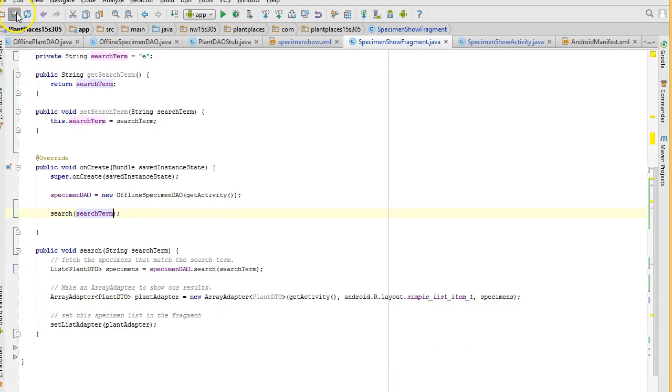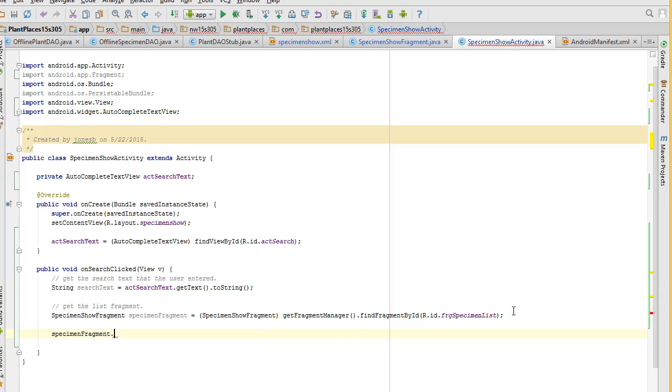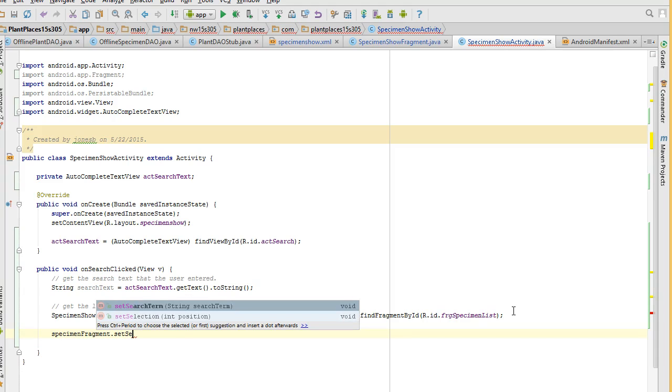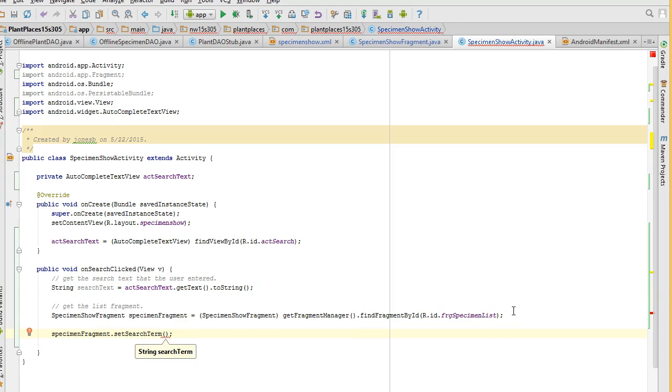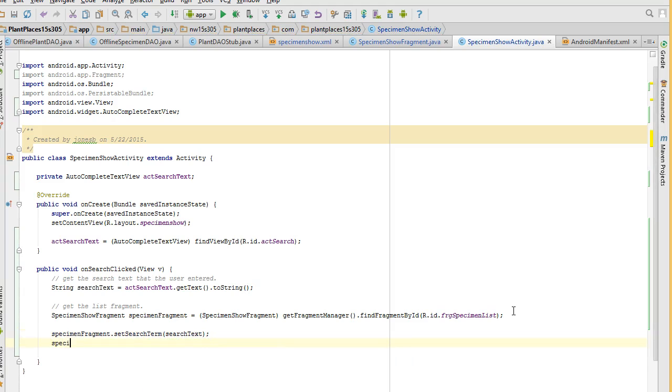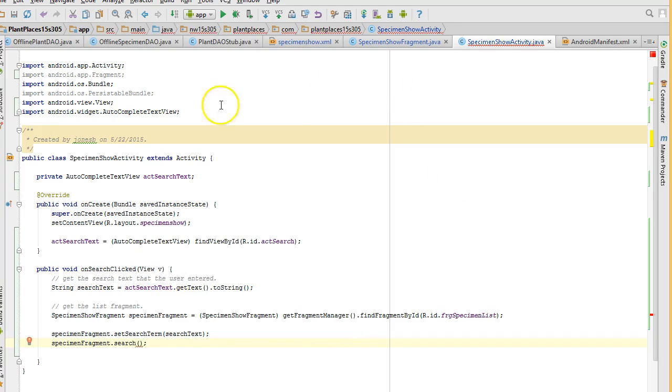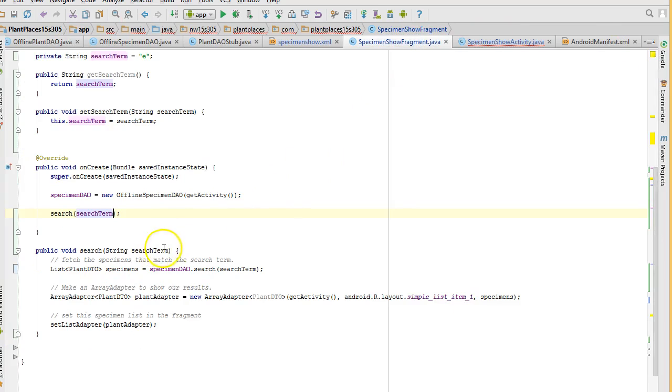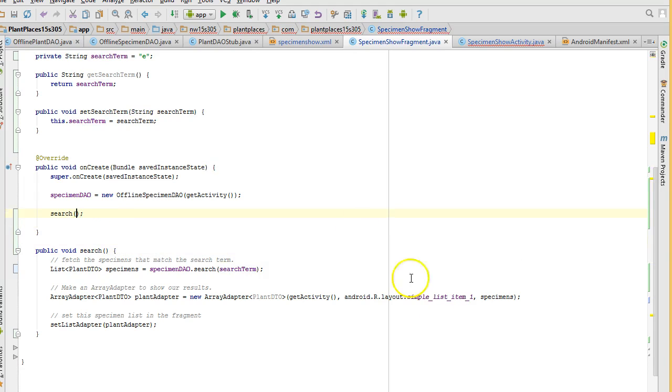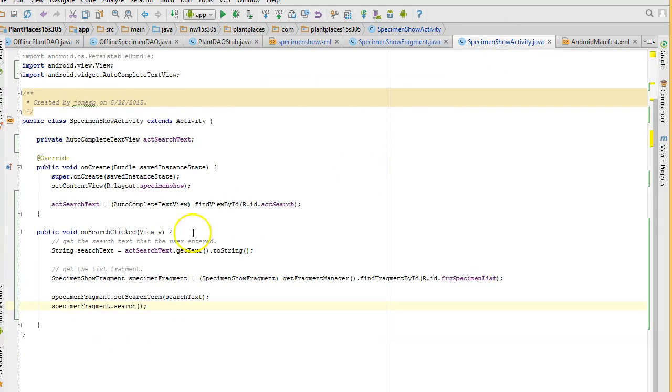I think we're in good shape now, so I choose save. I go back to the specimen show activity, and now what I'm going to do is I'm going to say specimen fragment dot set search term, and we're going to say search text. And specimen fragment dot search. I think I tucked myself in a circle there because since I'm already calling the set search term, I don't need to pass it into the search method. Let's go back and clean that up just a little bit. So we just call the search method and it uses whatever is in the search term variable. If we're coming in here for the first time, that's going to be the letter E. If we're clicking on the search button, it's going to be whatever the user typed into the search text. We save.